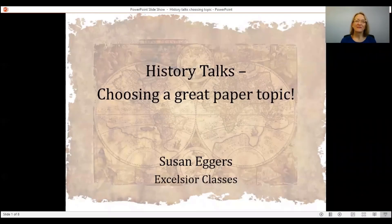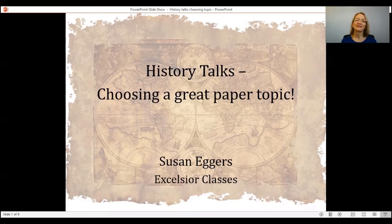Hi, I'm Susan Eggers and I teach History and Geography classes with Excelsior Classes. Today I would like to talk to you about how to choose a great topic for your history research paper.